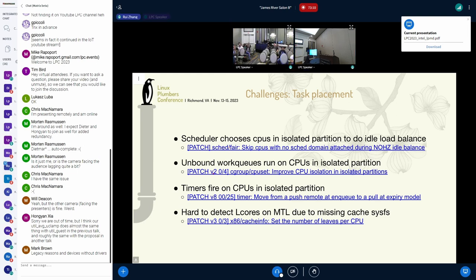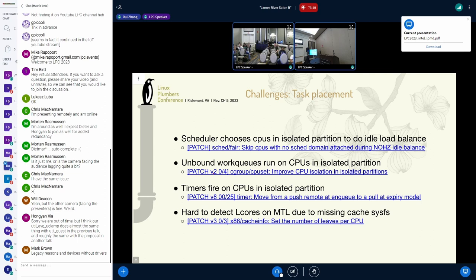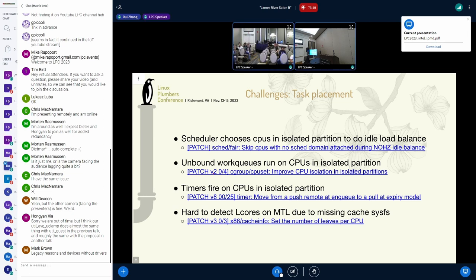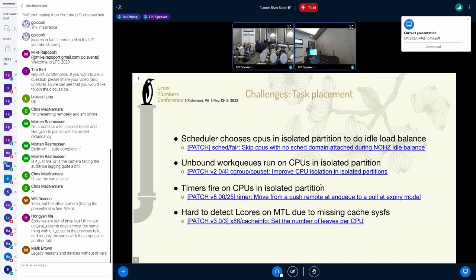The second problem is that we do observe some unbound workloads run on CPUs in isolated partition. A good news is that I happened to find a patch set from Waiman Long when I was writing this slide. It seems to address exactly the same issue. I have just confirmed that the problem is gone with this patch set on top of latest upstream kernel. The third problem is that we must observe that timers fire on the CPUs in the isolated partition. And for this issue, the timer patch series from Anna helps because the timer can be pulled by the low-power CPUs then.